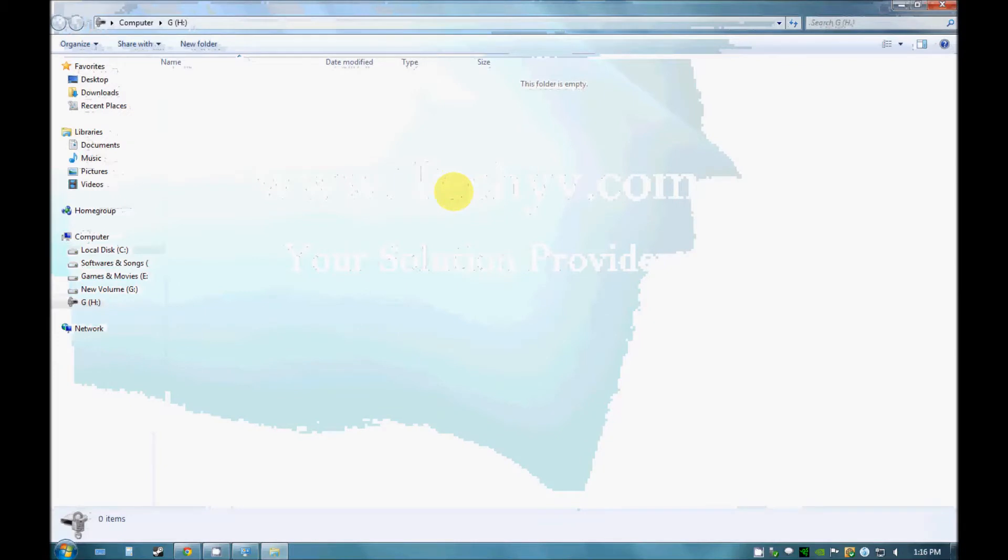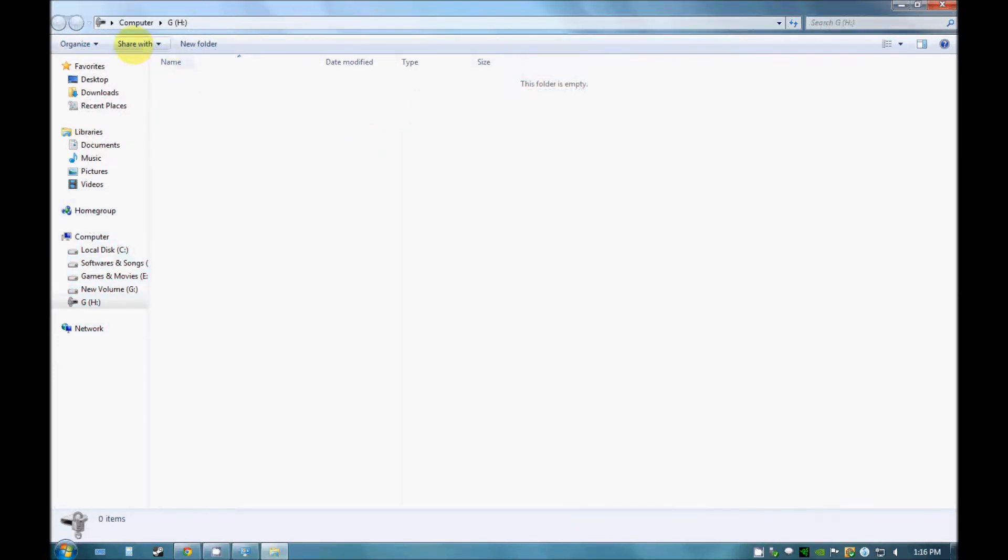As you can see, it has accepted my password and I can store anything onto this drive.